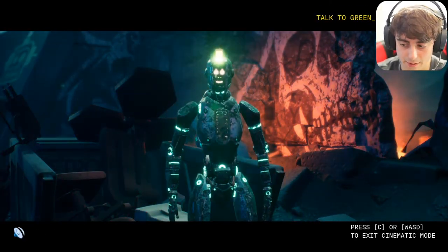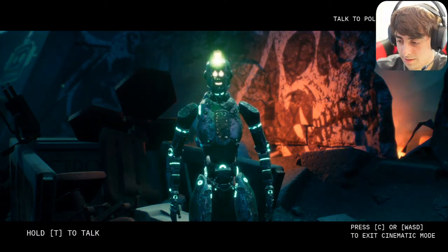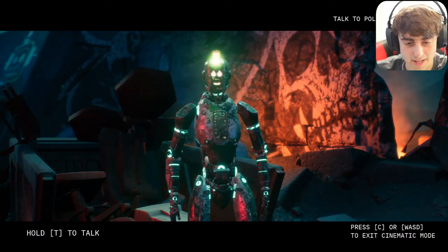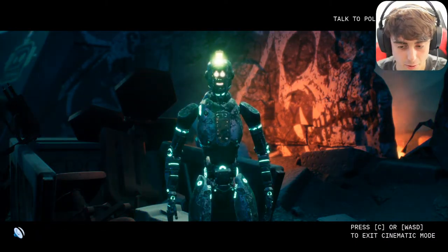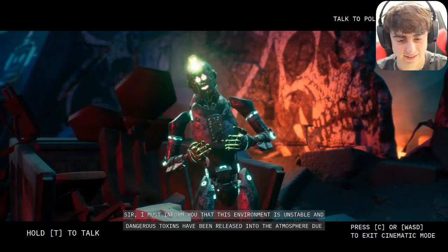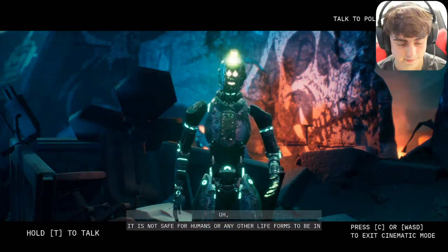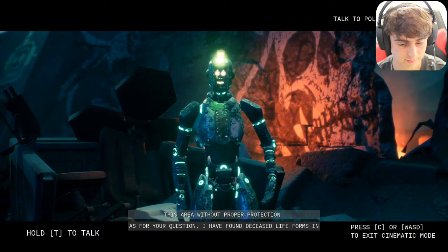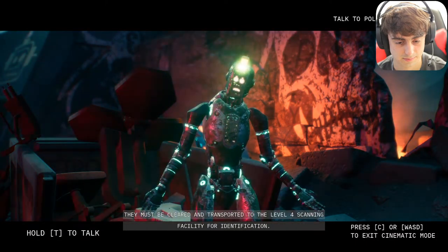I approached the cleaning robot: 'What are you, some kind of idiot robot? That weirdo Janice asked me to ask you if you got any bodies in this rubble.' After going too far off script the robot became unresponsive, but eventually said: 'I must inform you that this environment is unstable — toxins have been released into the atmosphere due to the fire and explosion. It is not safe for humans or any life forms without proper protection. I have found deceased in the rubble, including some animals of unknown origin that must be transported to the level four scanning facility.'